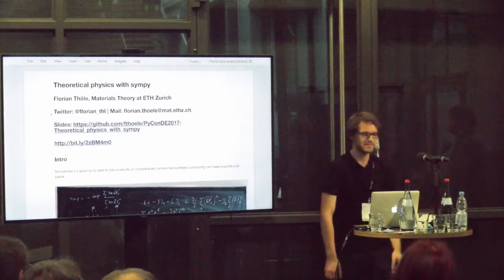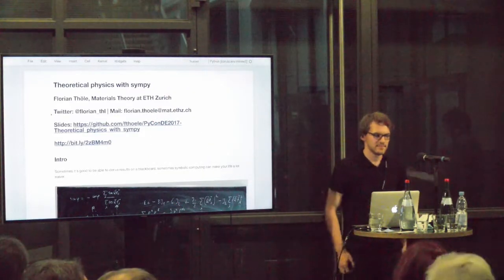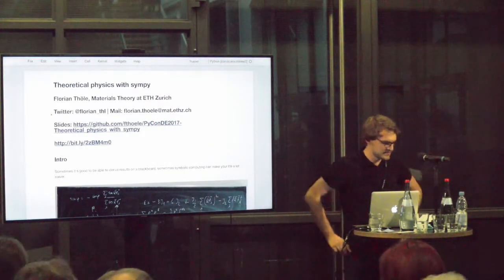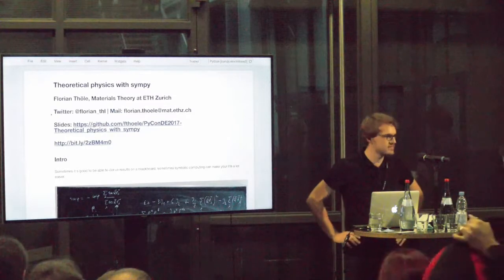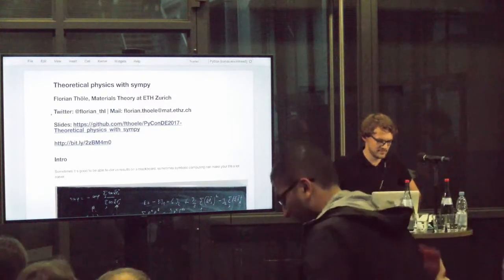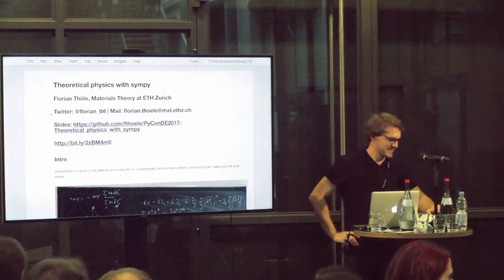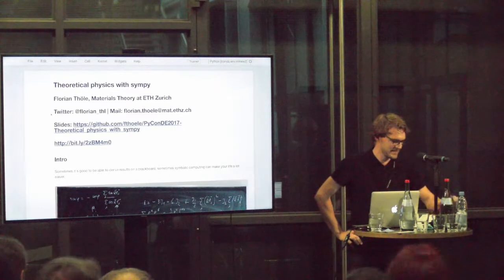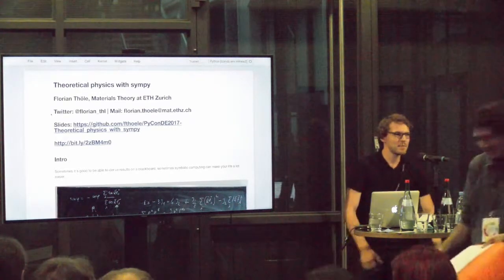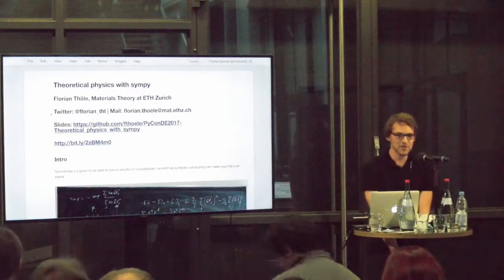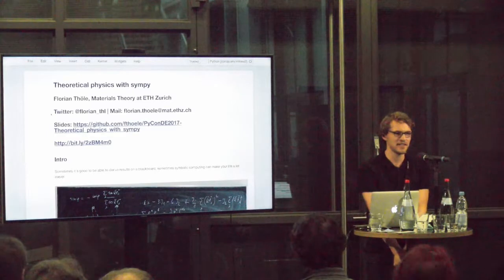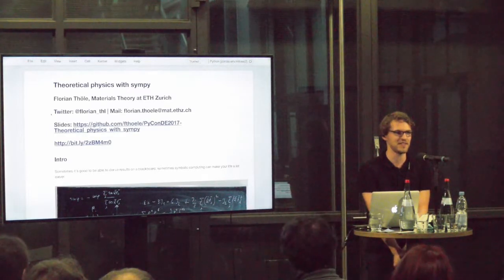Welcome to the second talk of the afternoon session. Now we will hear from Florian Töller, who will give us a talk about theoretical physics with SymPy. Alright, thank you. First of all, show of hands here. Who of you has studied or is studying physics?